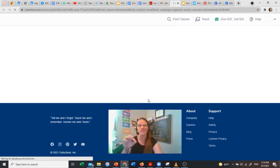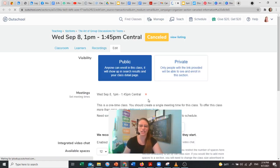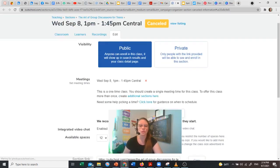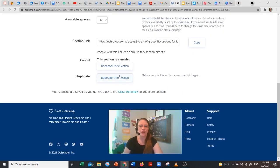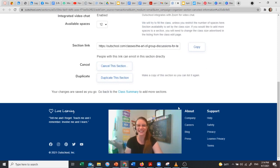right to that class, that session. Scroll down to the bottom and click 'uncancel this section.' Voila, it's